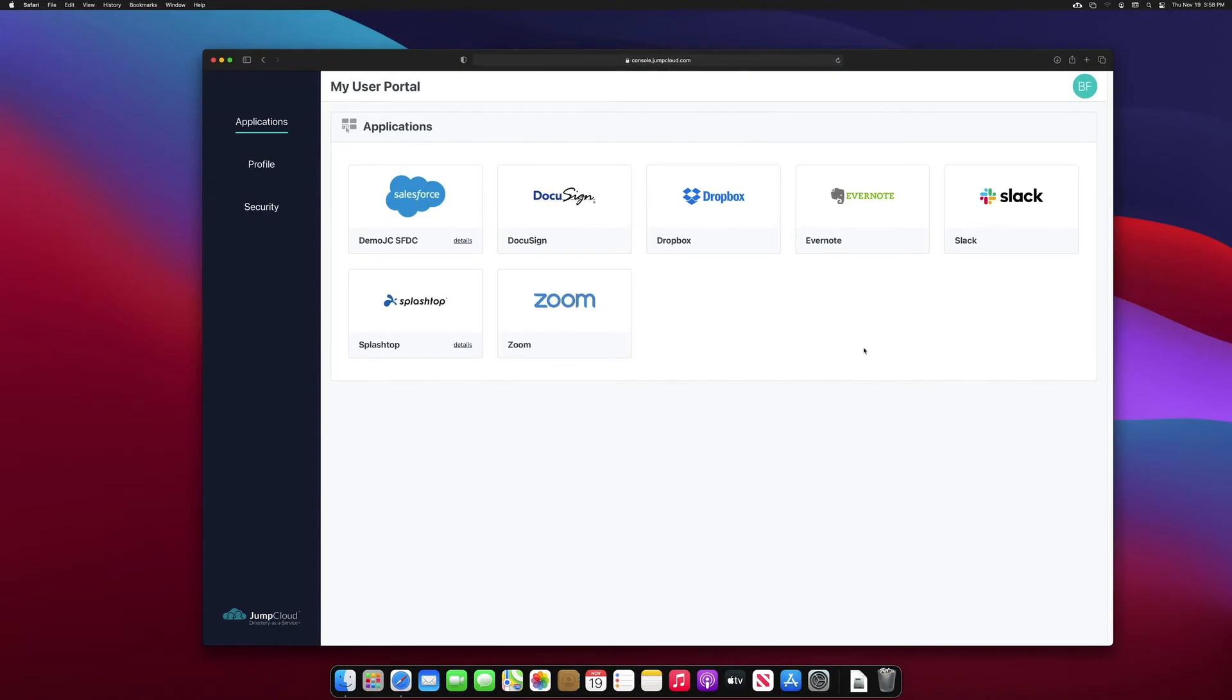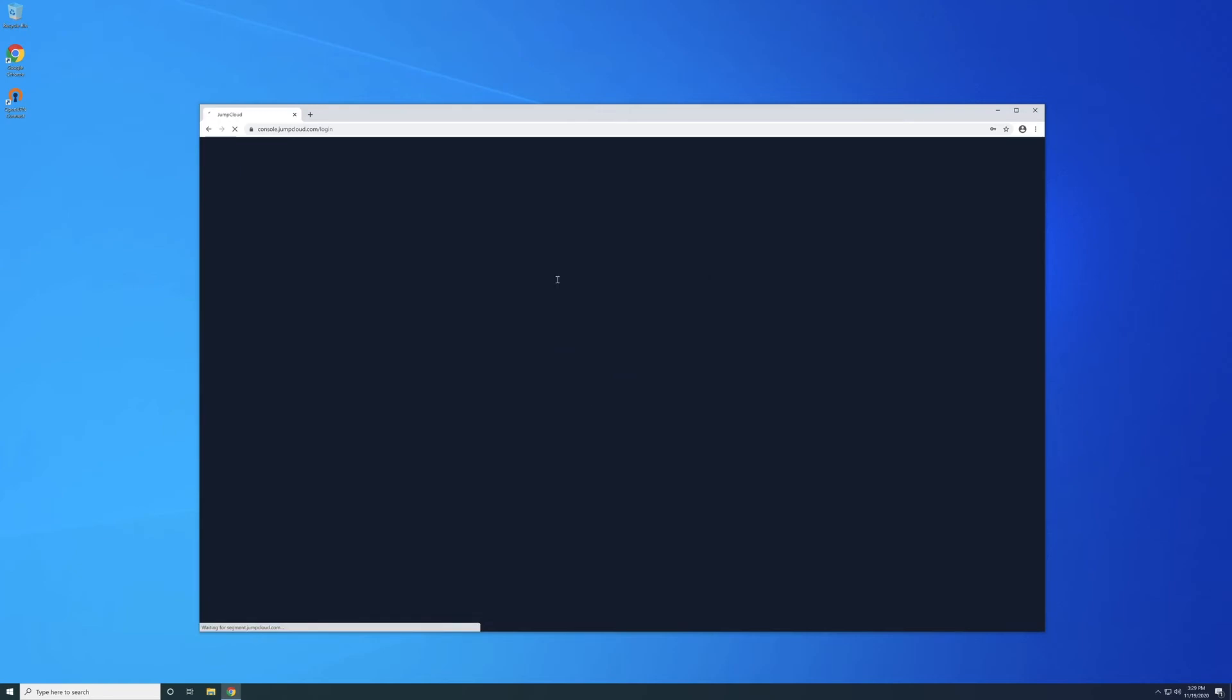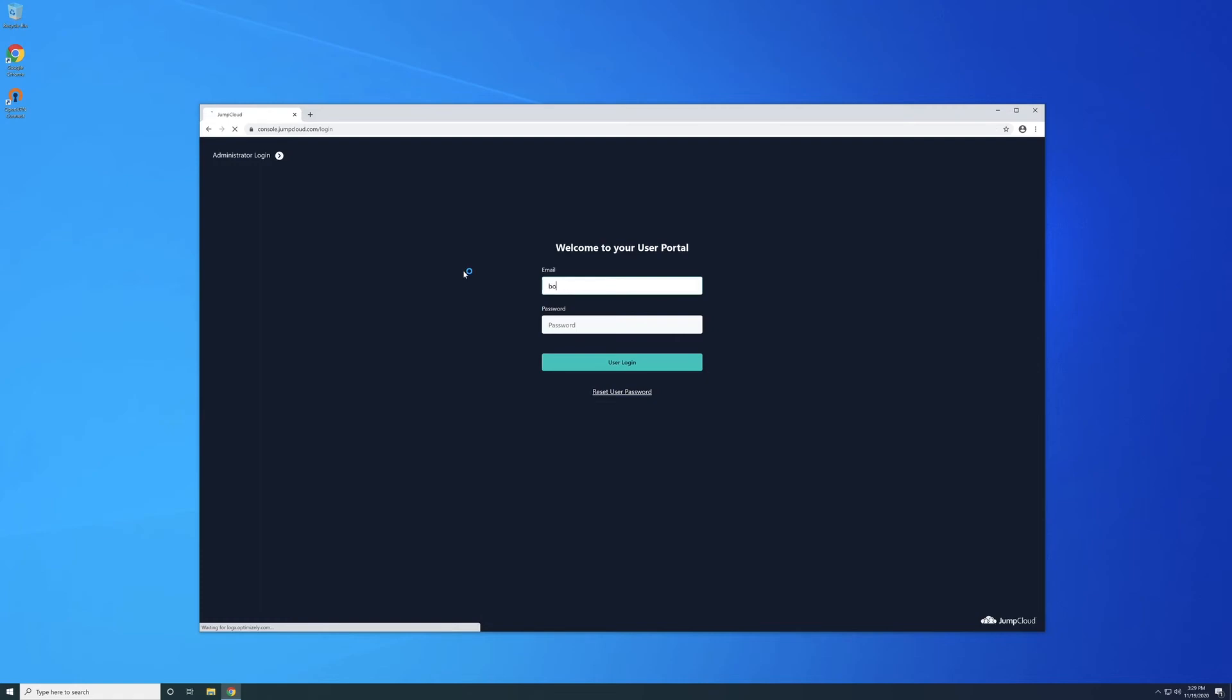Let's replicate this workflow on an unmanaged device to show the denial of access based on the policies we've just configured. Logging into Bob's account on a non-managed Windows device, I attempt to log in and replicate this workflow. As we can see, even though Bob has valid credentials, we've set the policy to enforce denial of authentication from non-managed devices.